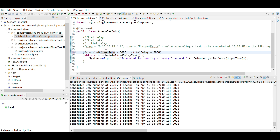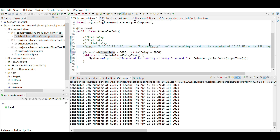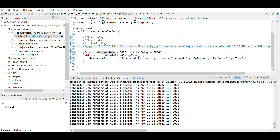You can also provide a cron expression using the cron parameter in @Scheduled. For example: cron equals your expression, and you can also specify a zone like Europe/Paris. In this example, the task is scheduled to run at 10:15 AM on the 15th day of every month according to the Paris time zone.